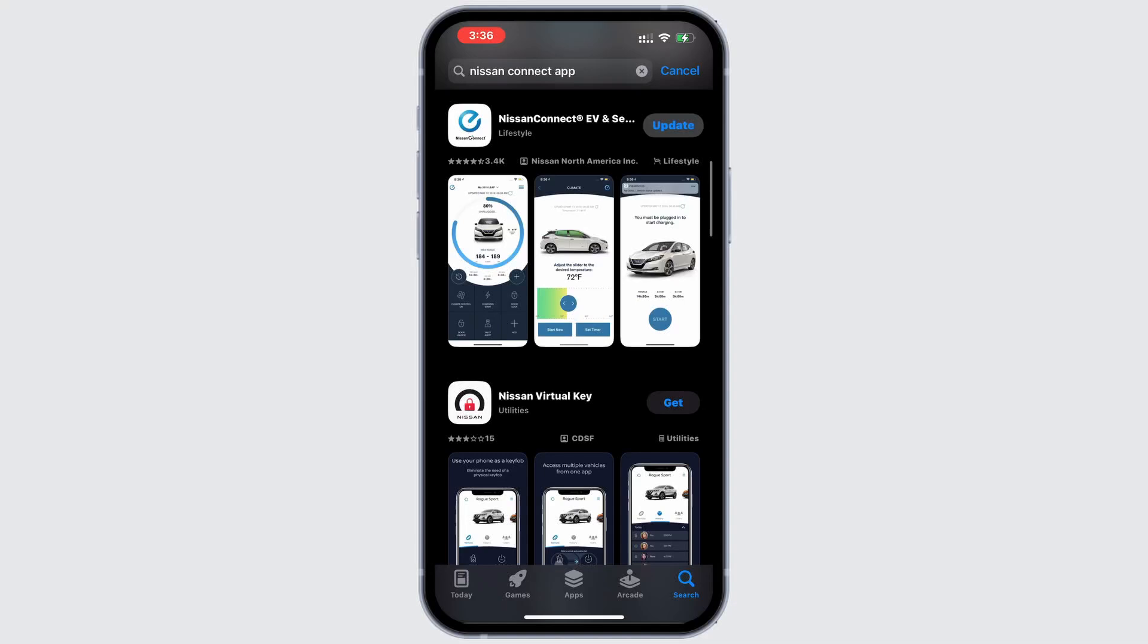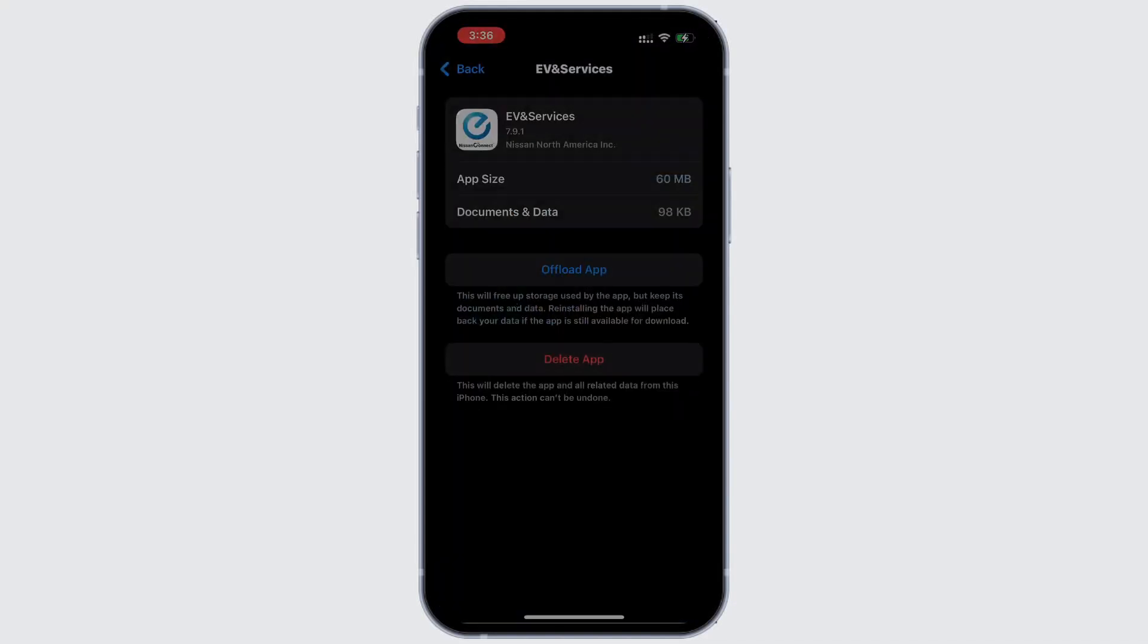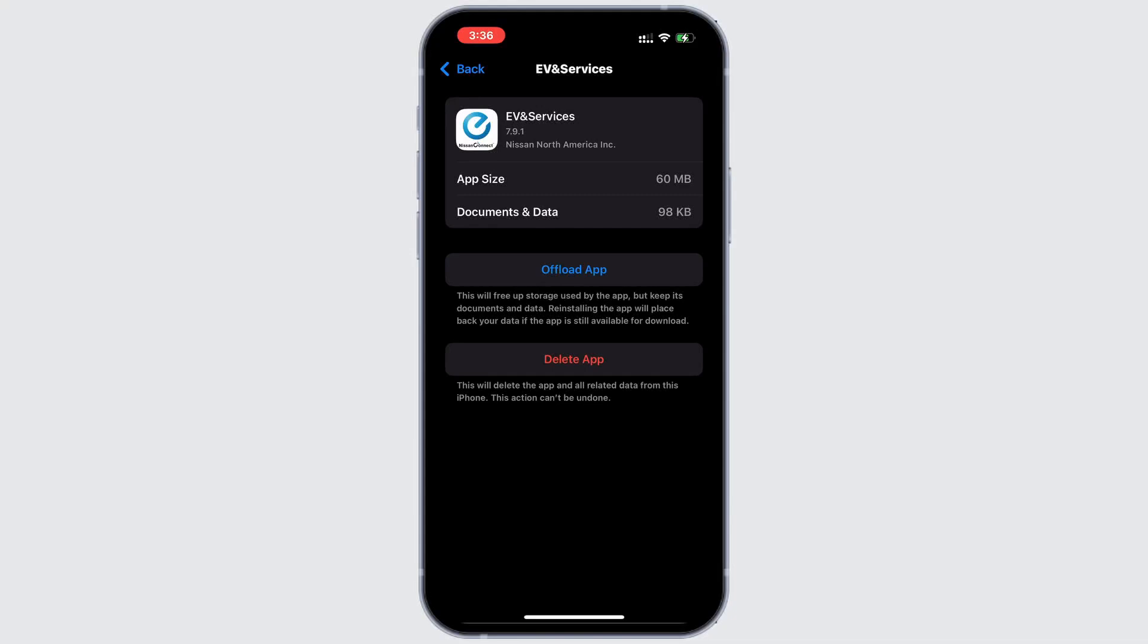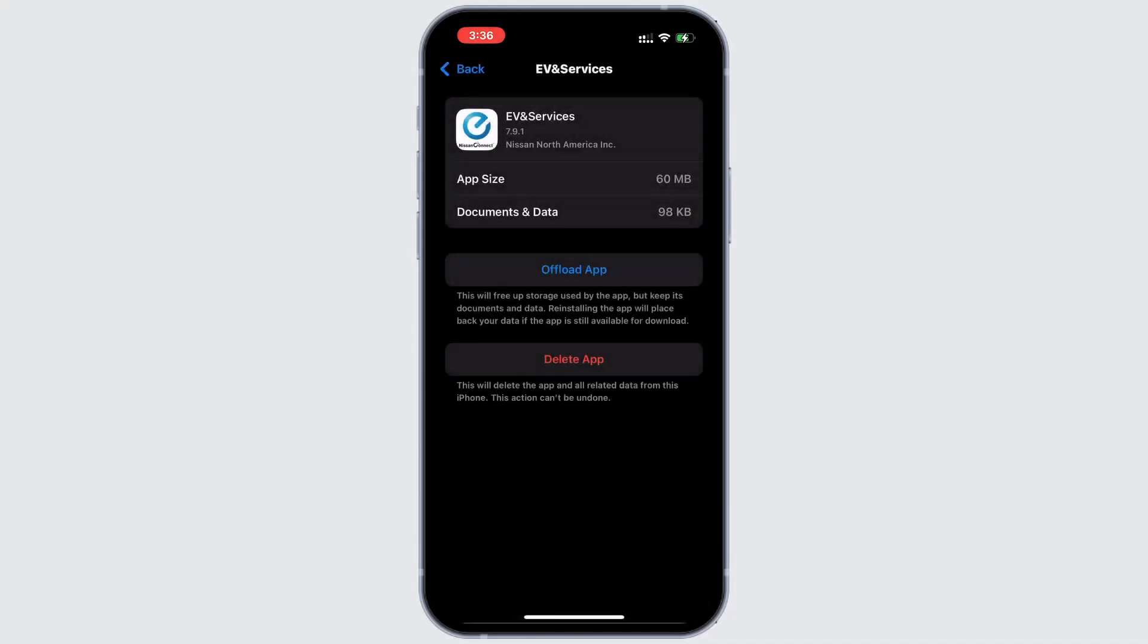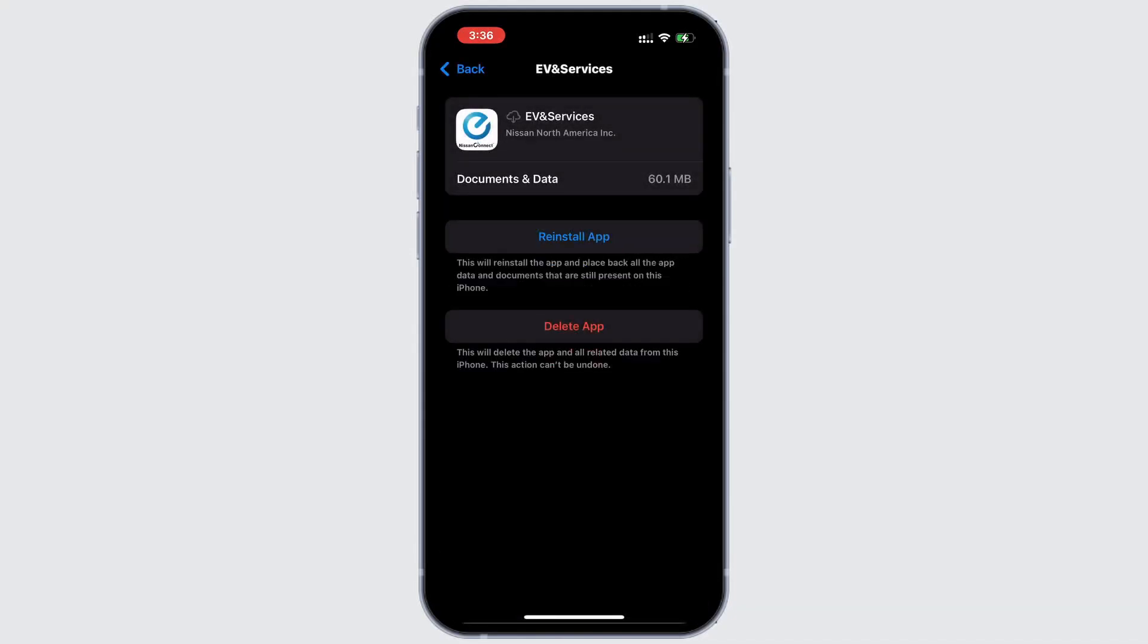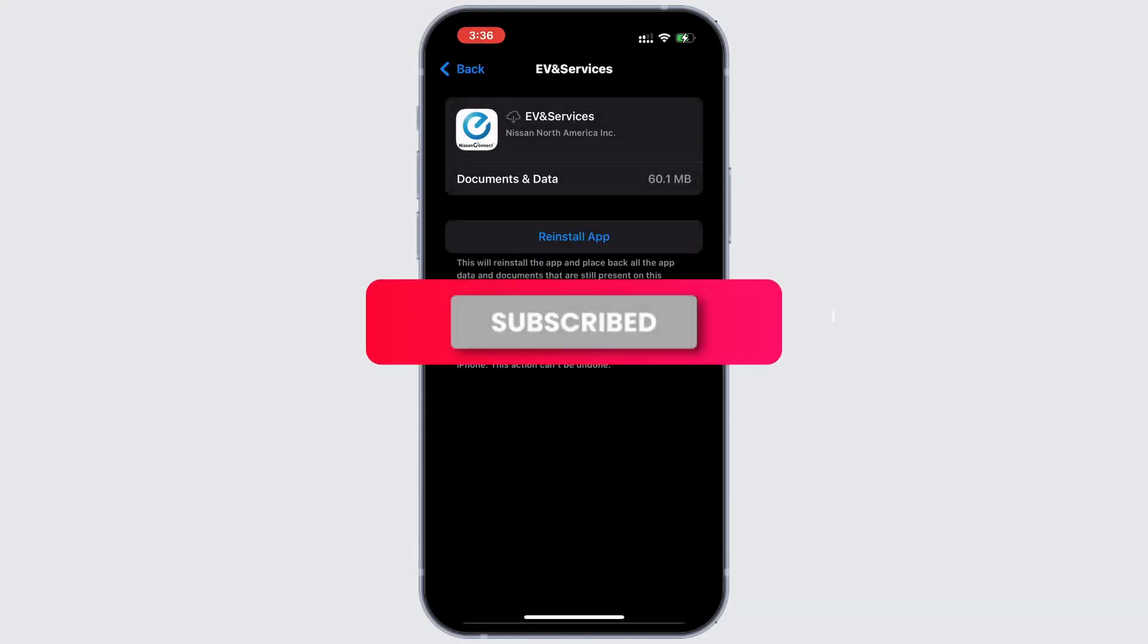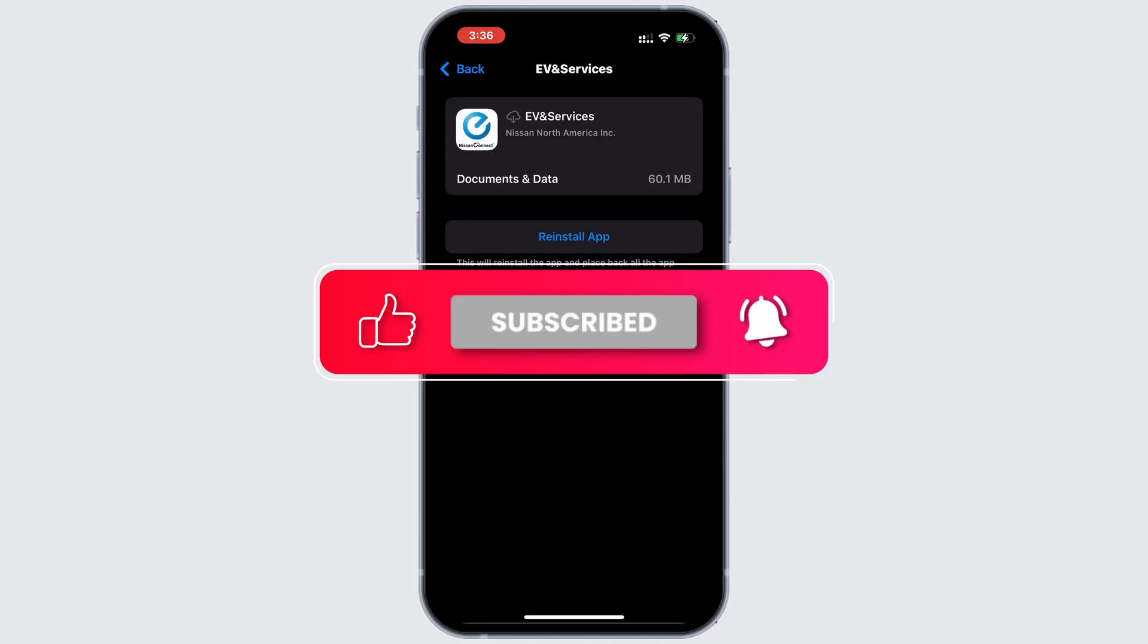Step 2. Clear the app cache if the problem persists. Go to general inside the device settings, then go to iPhone storage and find the Nissan Connect Service app. On the app page, tap offload app and confirm. After the process completes, tap the reinstall button that appears. This should fix the issue.